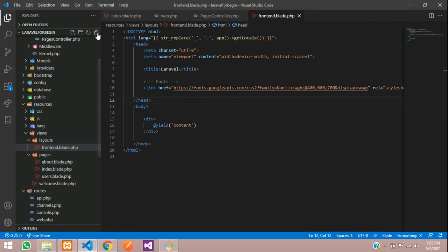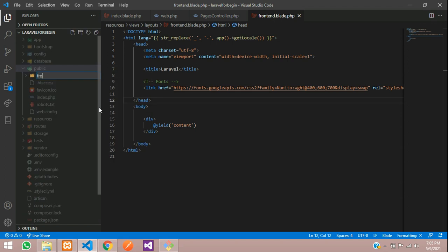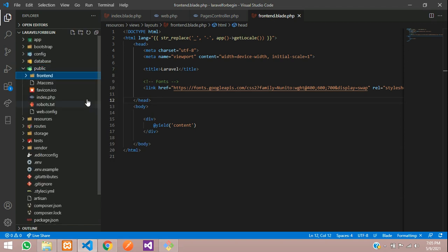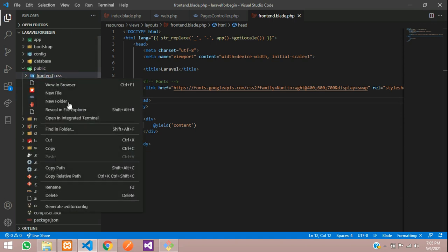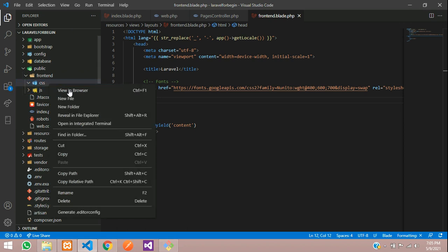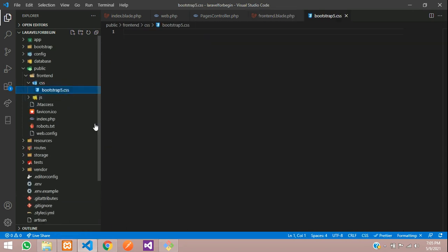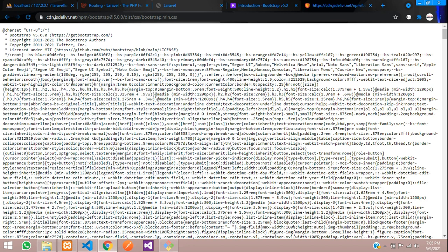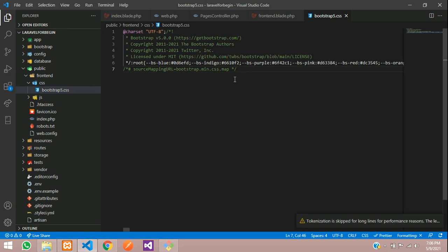Let's move back and go to the public folder. Inside this public folder, create a folder called frontend, and inside this frontend create another folder called css and one more folder called js. Now create a CSS file called bootstrap5.css. Our CSS is copied.